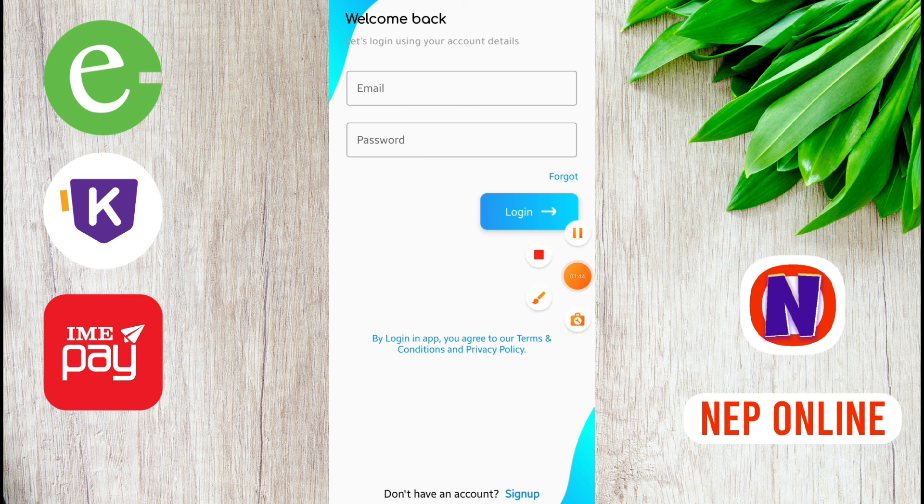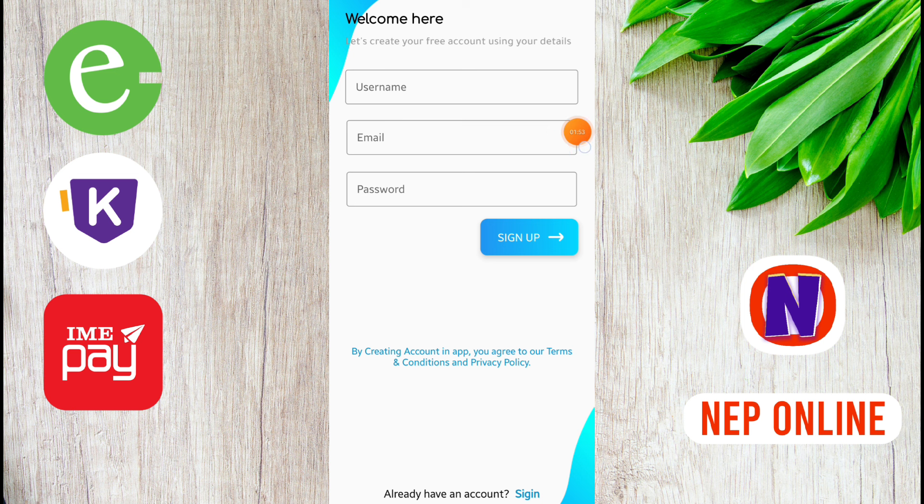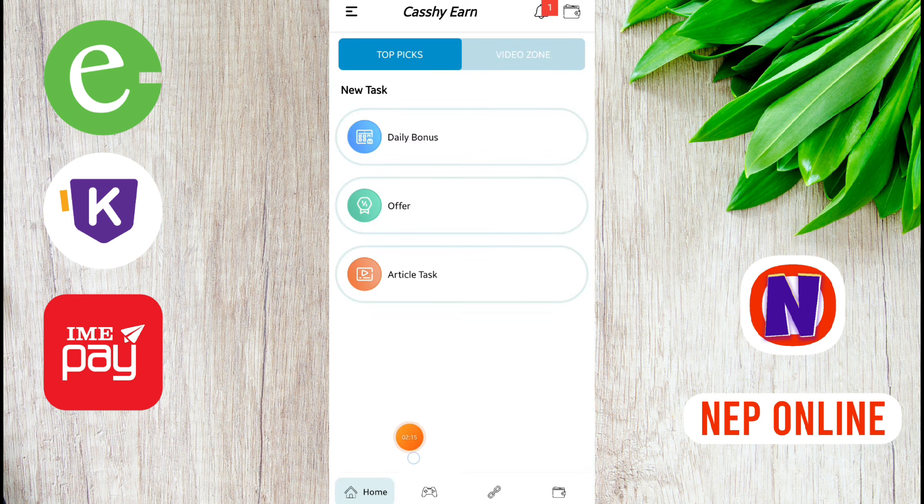If you don't have an account, click on sign up. Give your unique username and email address, password, and sign up to create your account.